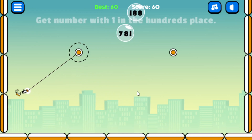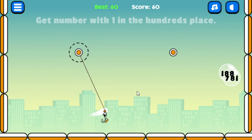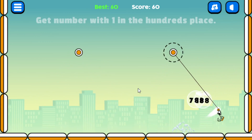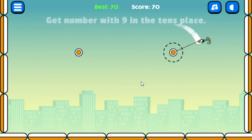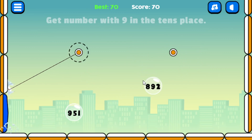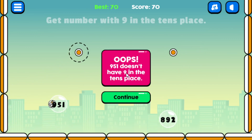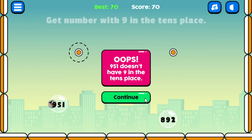Now I want to show you what happens with the wrong answer. The question says 'get number with one in the hundreds place' — 188 is correct, but I'm going to try to hit 781 instead. I end up getting the correct one again by accident. Next question: 'nine in the tens place' — and I get 951, which is wrong. It says 'Oops — 951 doesn't have nine in the tens place; the nine is in the hundreds place.' When I continue, the score resets back to zero.